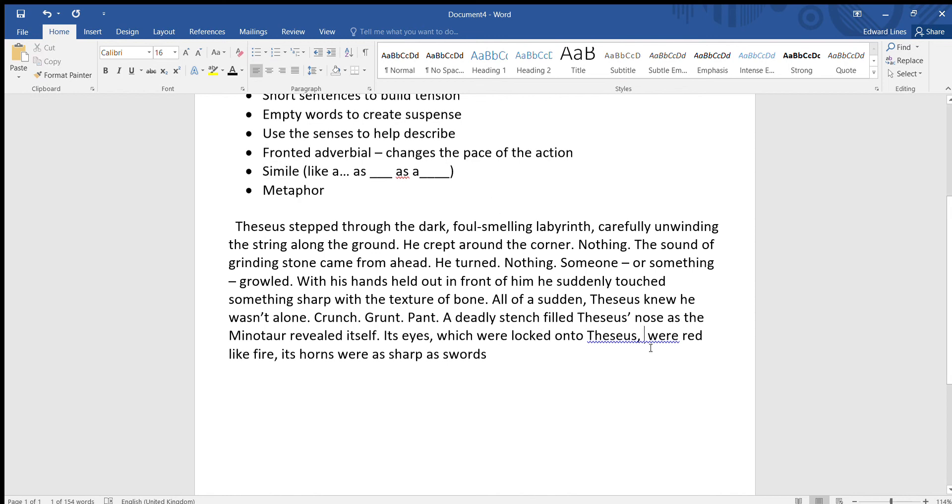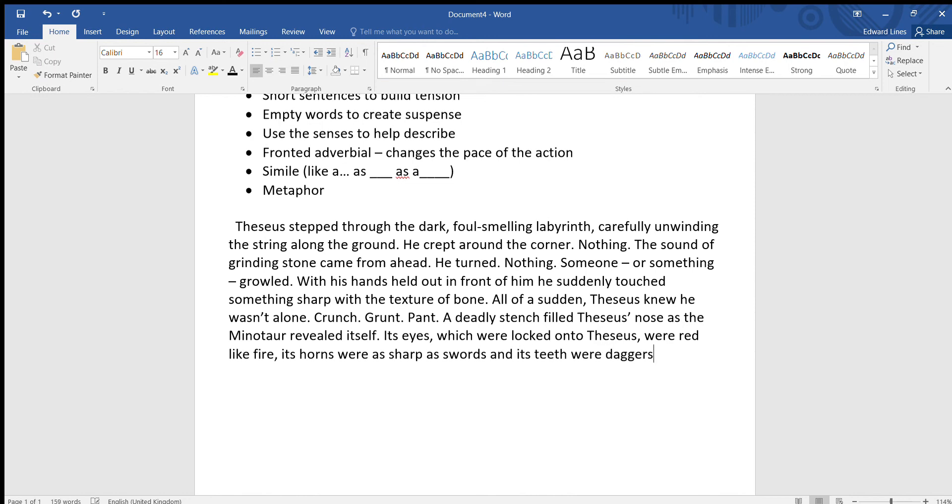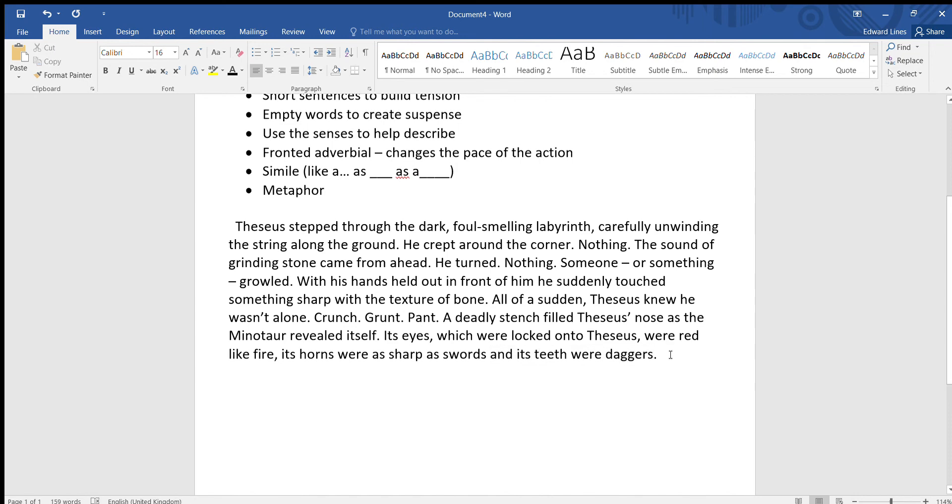And another thing about what this could be. And its teeth were daggers. Now we're not saying his teeth were like daggers or his teeth were as sharp as daggers, we're saying his teeth were daggers. Not literally, but it's a metaphor, isn't it? When you say something is something, it's a metaphor. So we've got a metaphor and two similes there.